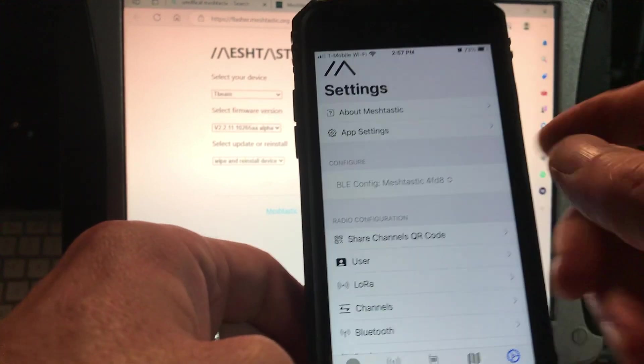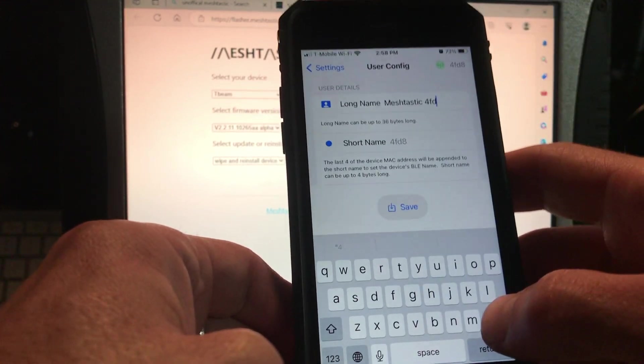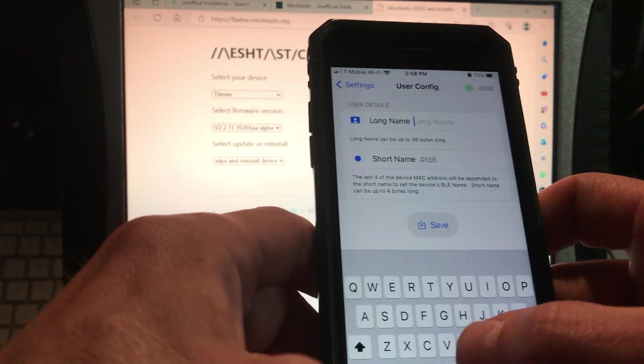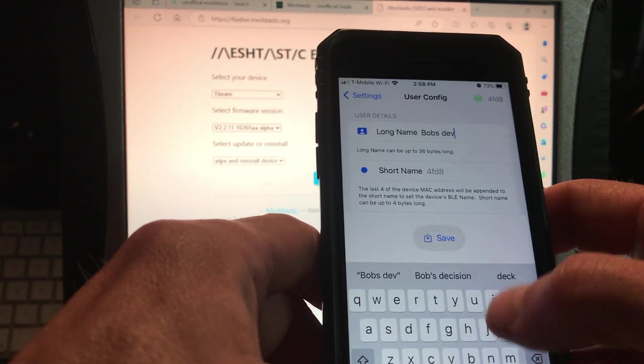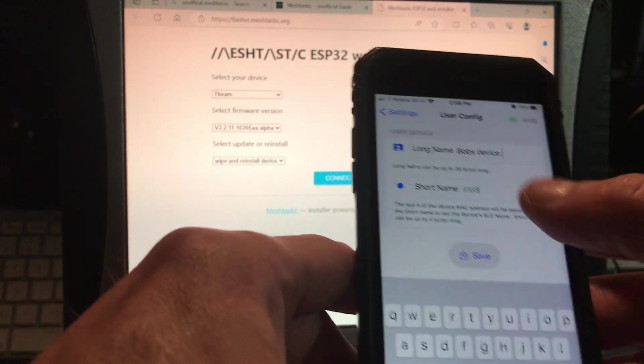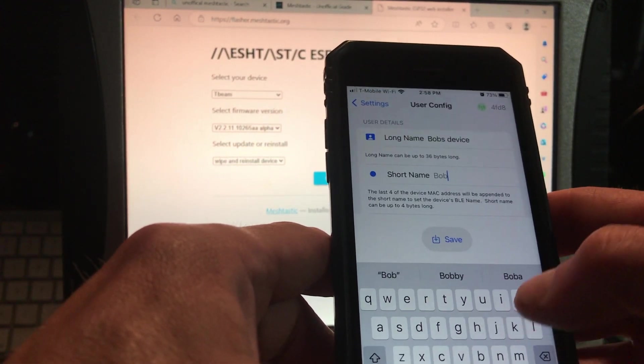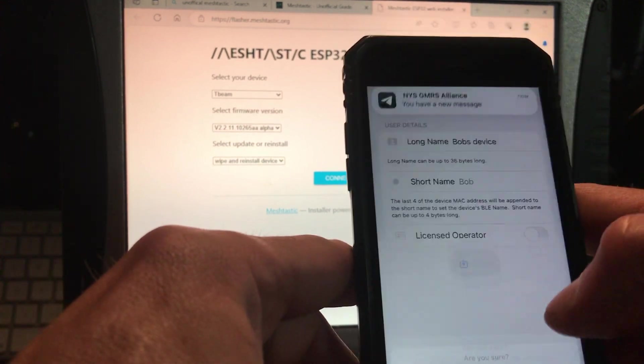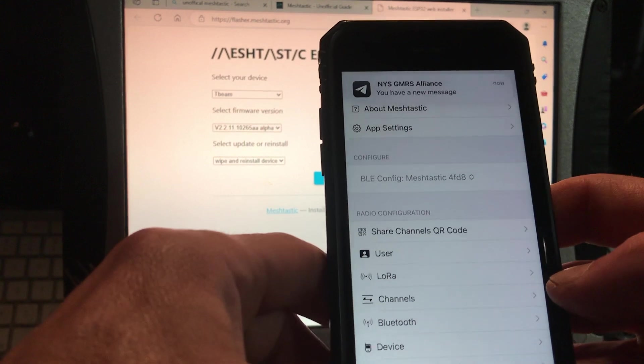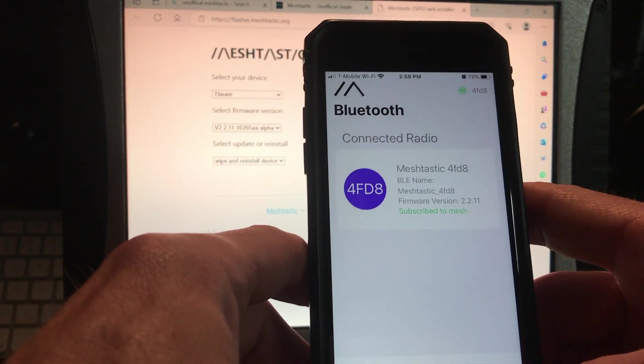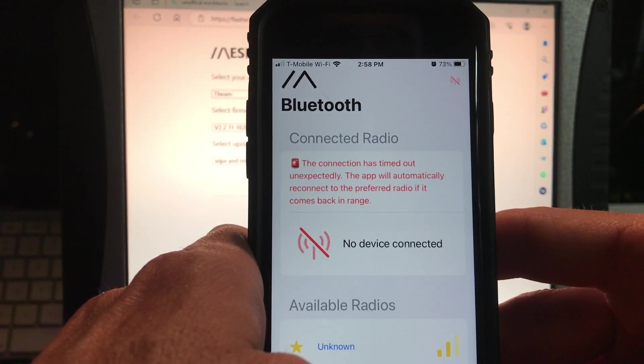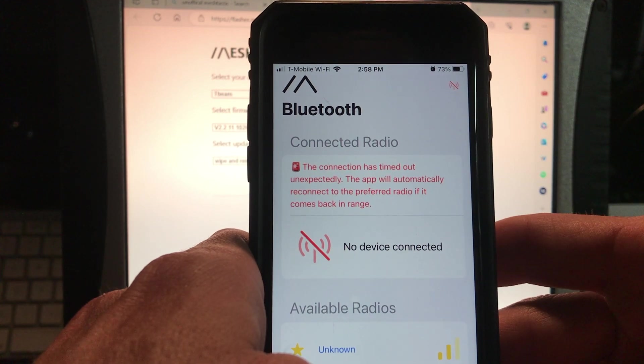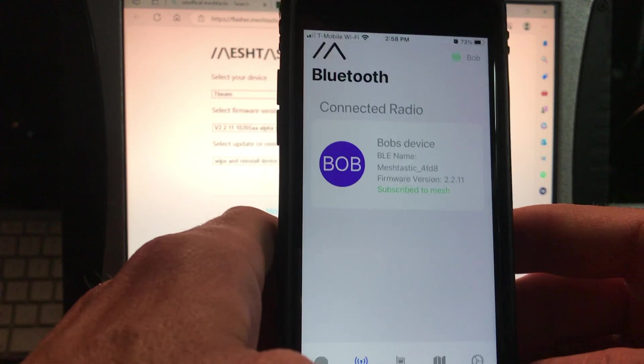So we're going to go down here to settings, and then right here where it says user, this is where we're going to change the name. So this one here, we're just going to call it Bob's, B-O-B-S, Bob's Device. Because that sounds cool. And then for a short name here, we're going to put Bob. Because you can spell it backwards and still be right. Alright, save it, do the configuration, it's going to do the reboot here on the device, and when we go to this here, you're going to see that it's going to change that Mesh-tastic 484 thing to, let it load. Node, here it is, and now we've got Bob's Device, see that? So we've changed the name now.